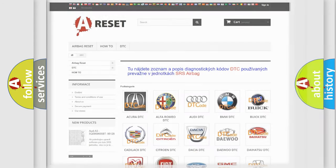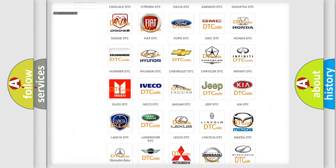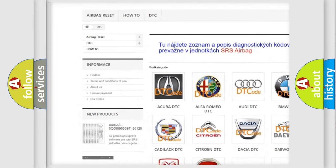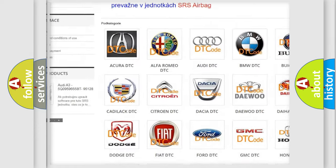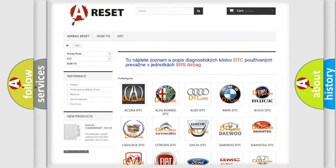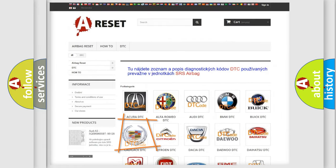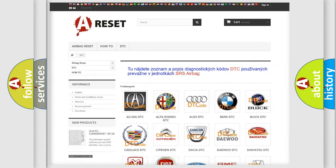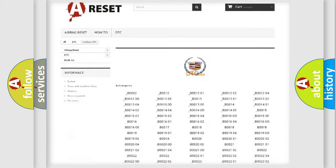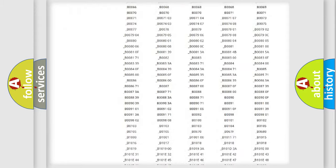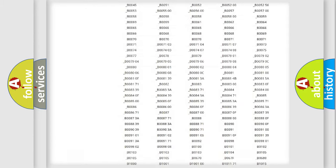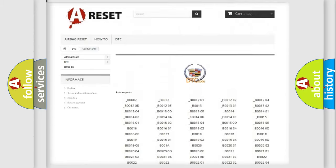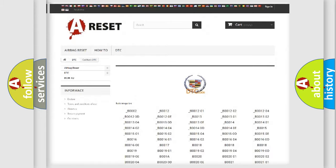Our website airbagreset.sk produces useful videos for you. You do not have to go through the OBD2 protocol anymore to know how to troubleshoot any car breakdown. You will find all the diagnostic codes that can be diagnosed in Cadillac vehicles.